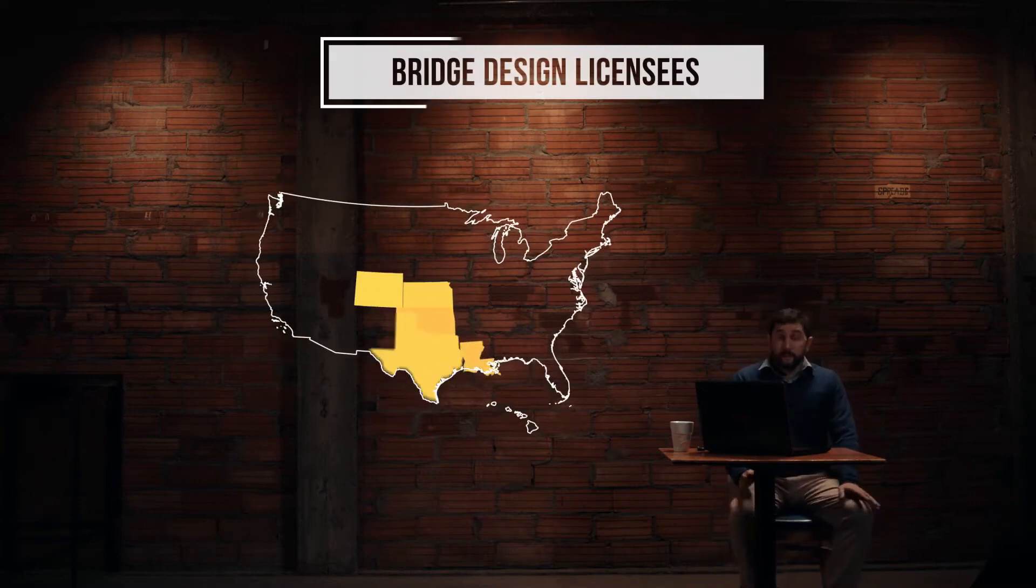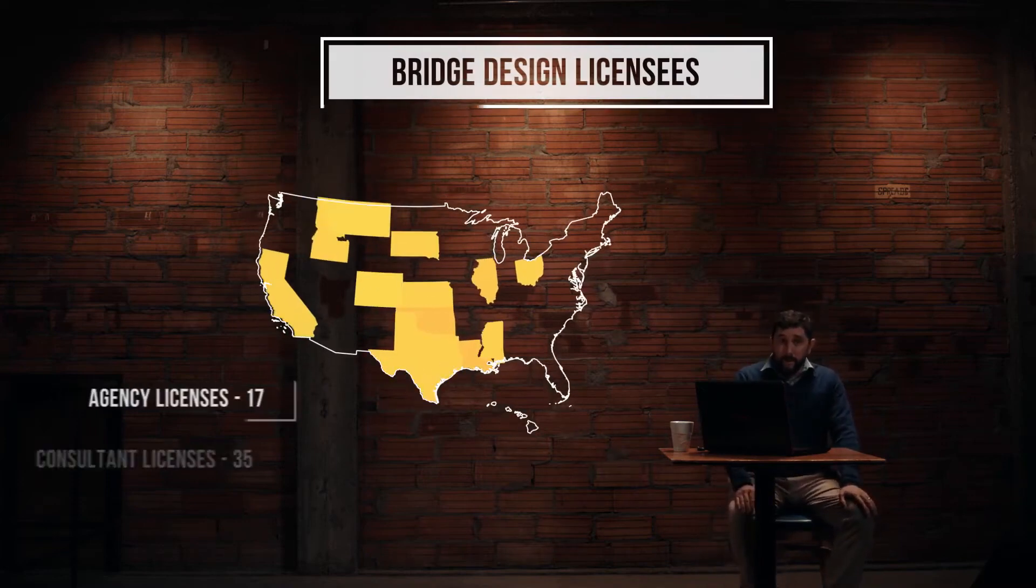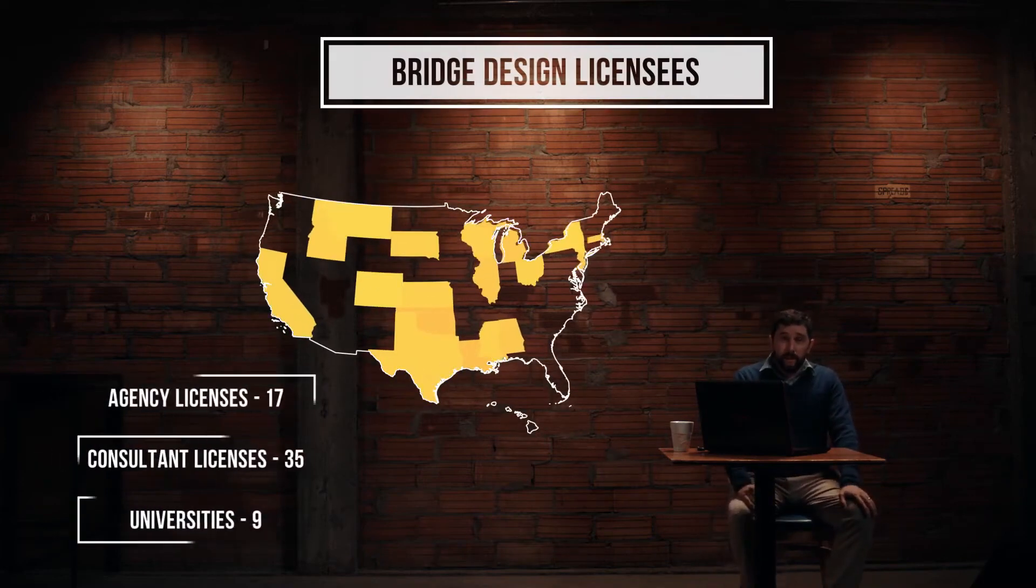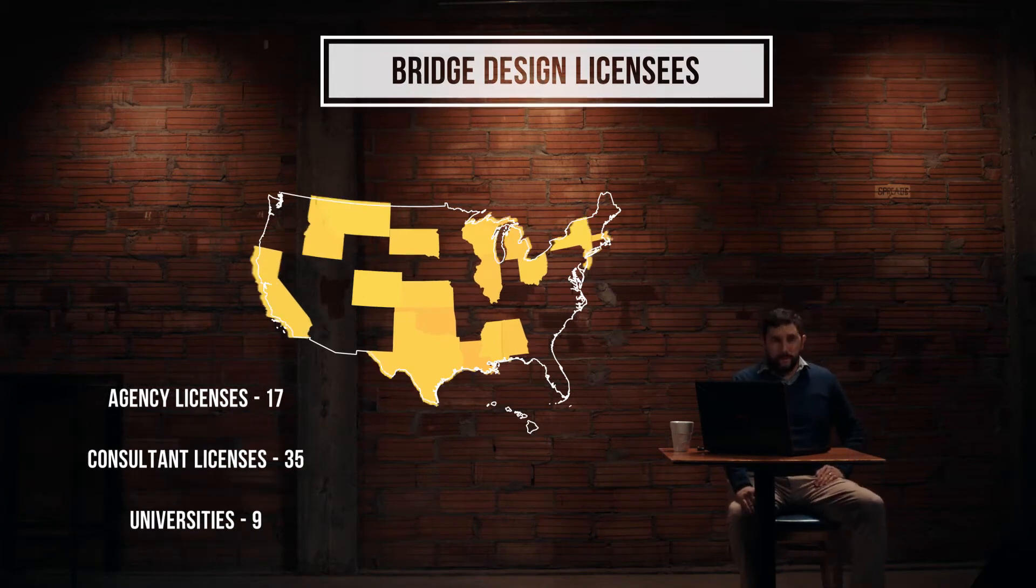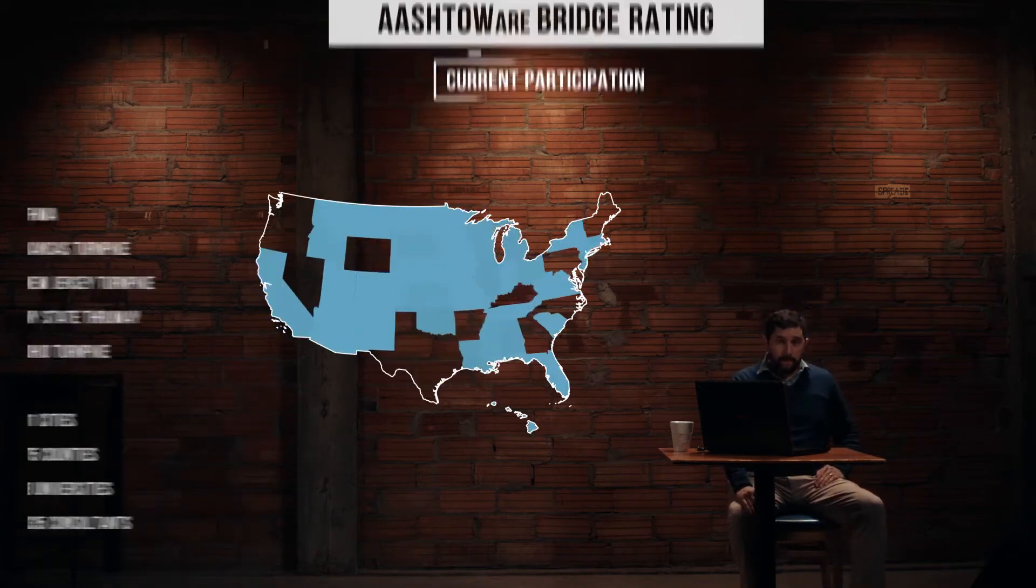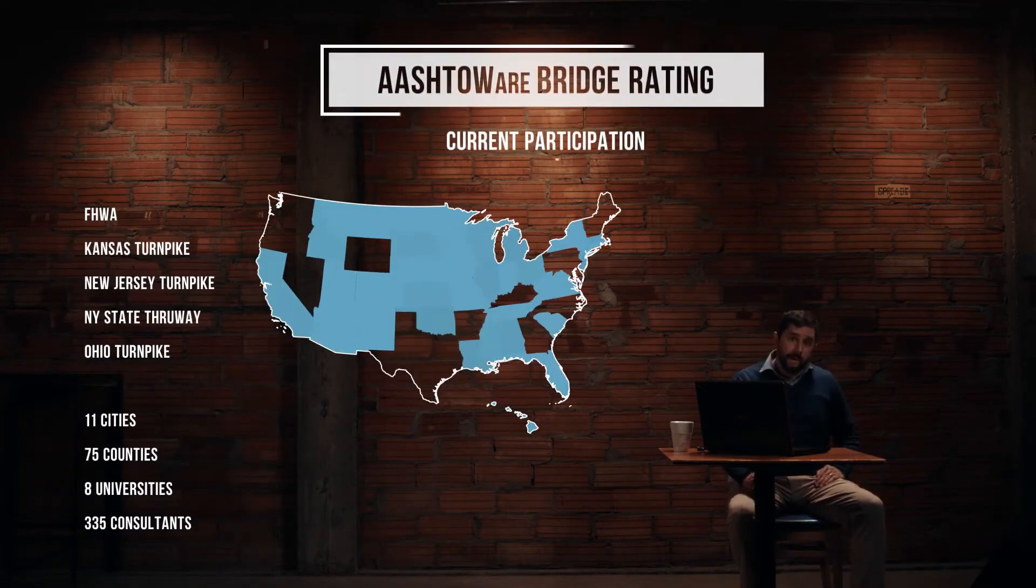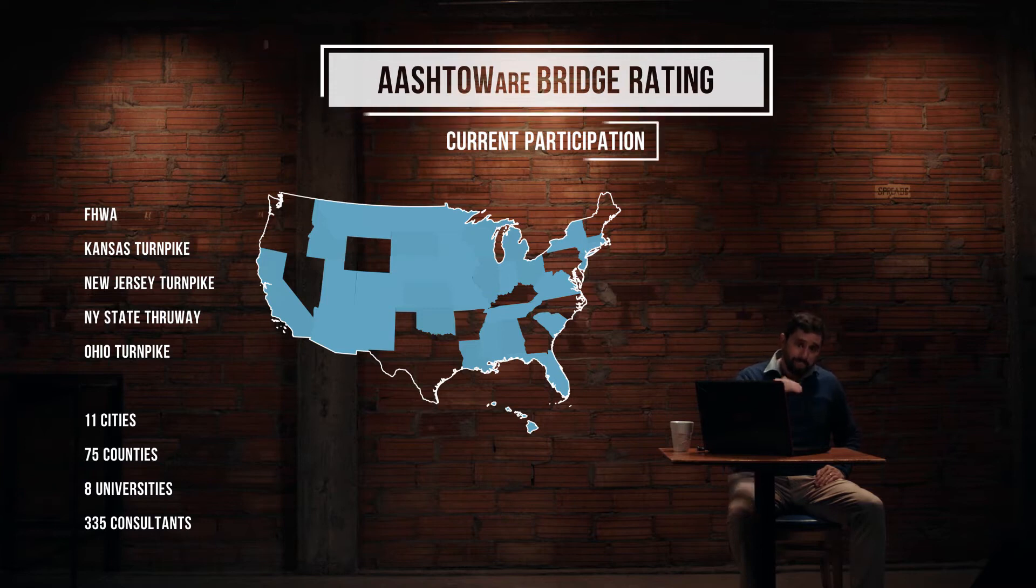The software gets funding from states and FHWA. Over 40 state, local, and federal transportation departments have had a hand in making the software and keeping it running.